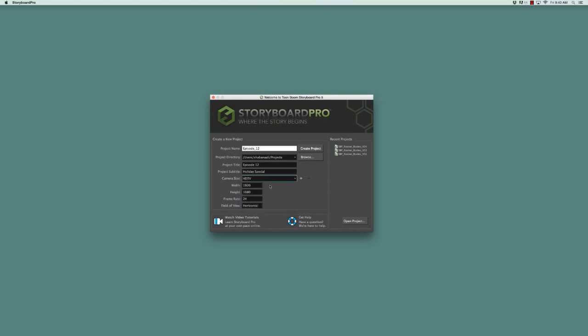Just below it, the width, height, and frame rate are also listed for that camera size selection. The width and height are given in pixels, the frame rate in frames per second, and the field of view is the alignment of images when imported. In this case, horizontal.